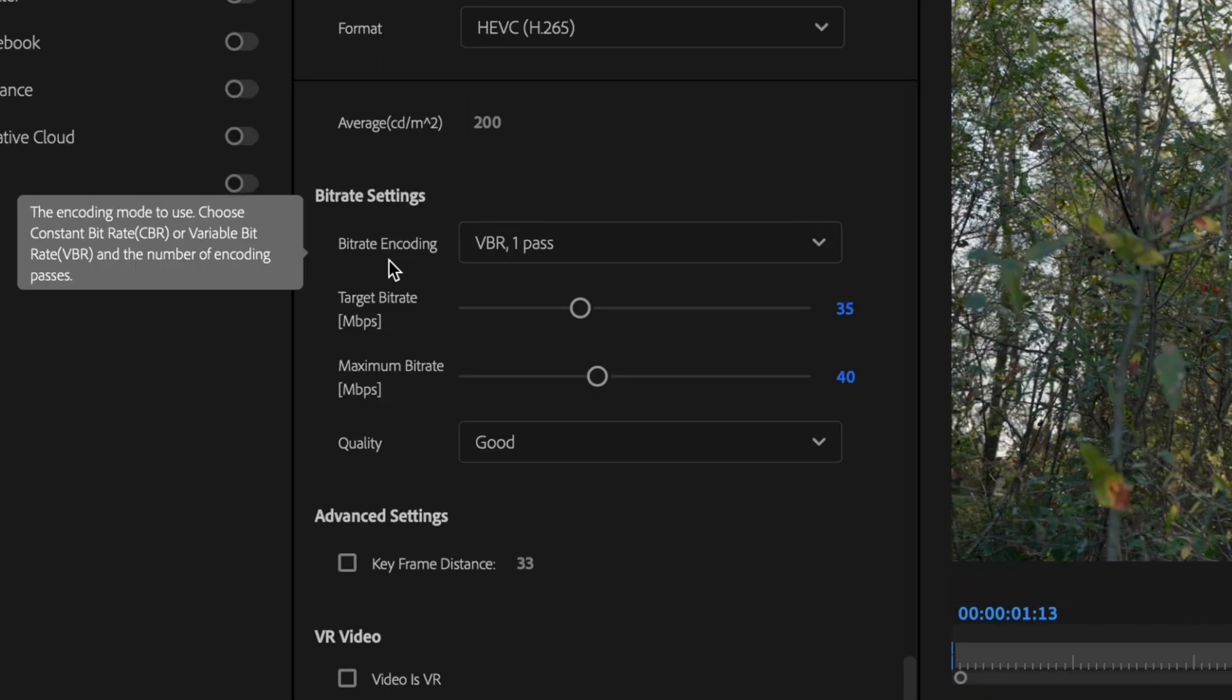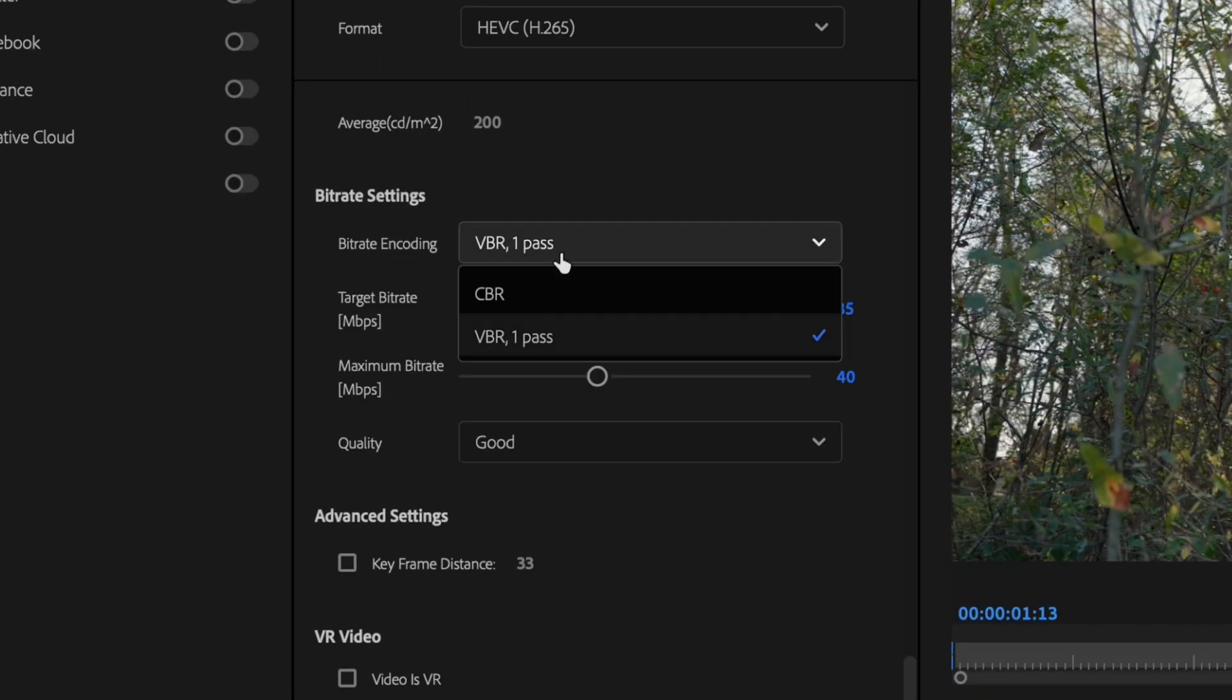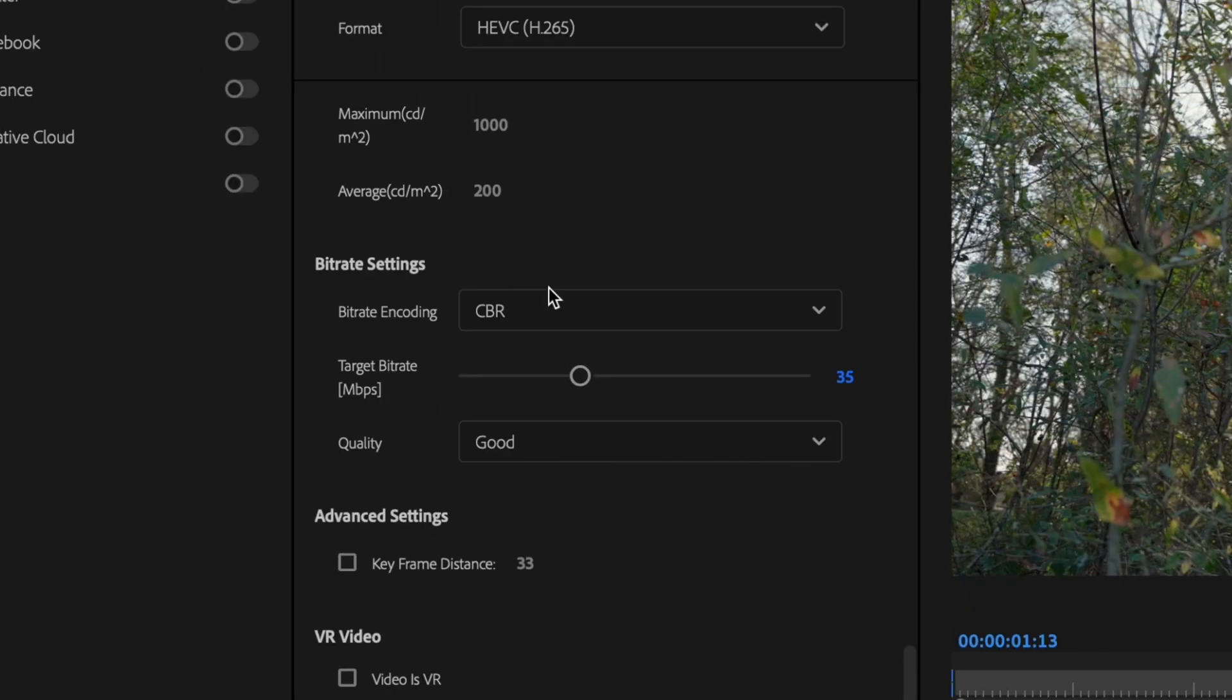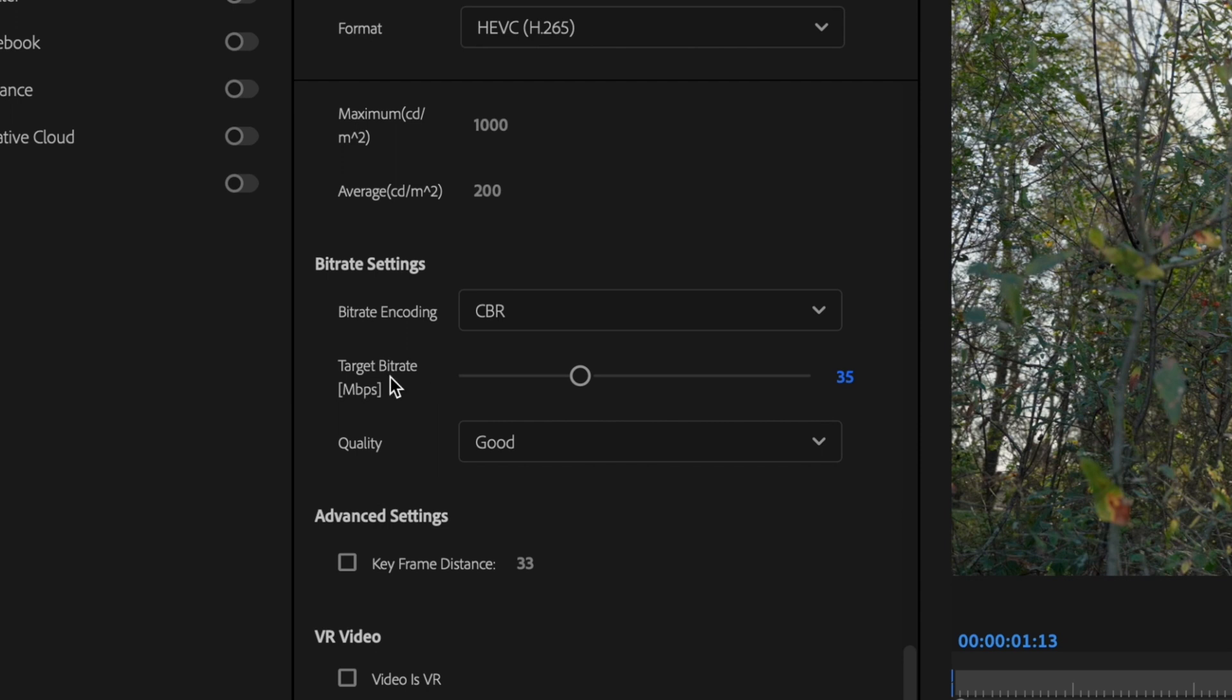So what I like to do is go up here to Bitrate Encoding and change this to CBR. And for Target Bitrate, I'm going to just change this to 50.